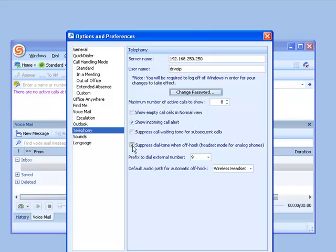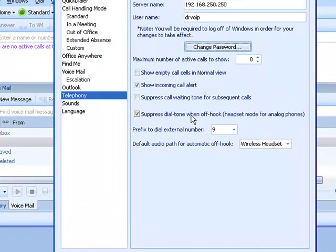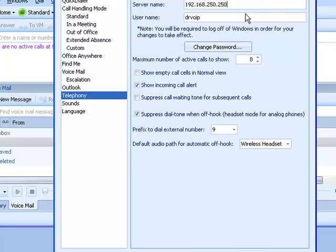And lastly, if I'm using a headset, I might want to check this box which suppresses dial tone when I'm in the off-hook mode, which is typically what you'll be in if you're using a headset. So the takeaway from this screen is this is where I go to change a username, password, login, as well as set up some options about dial tone and headset usage.